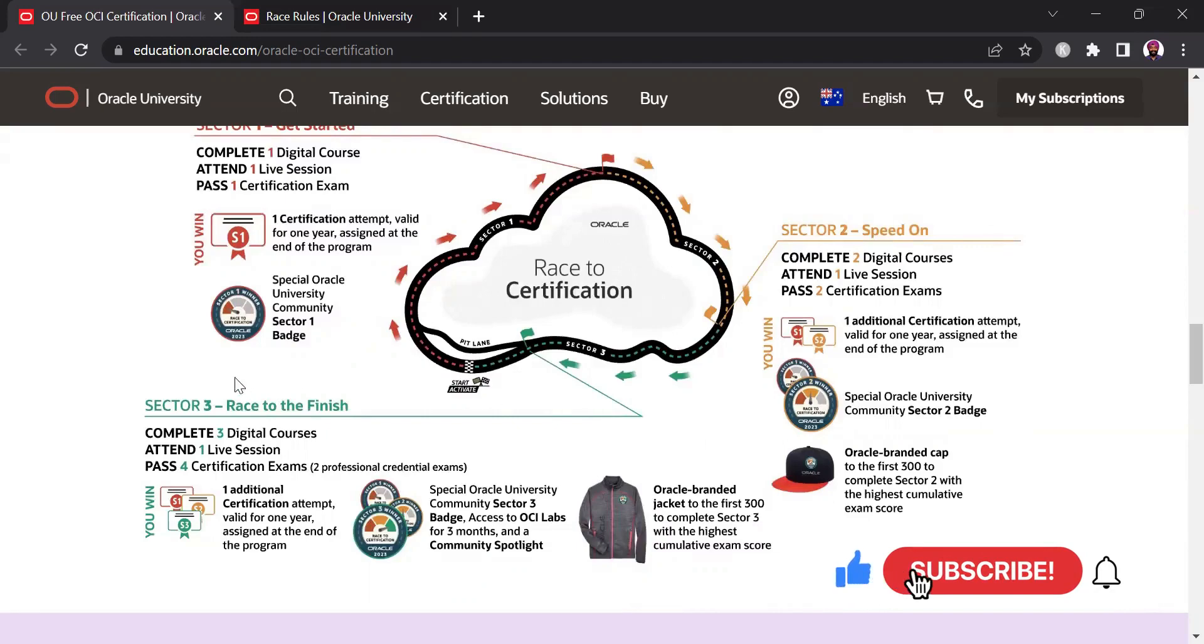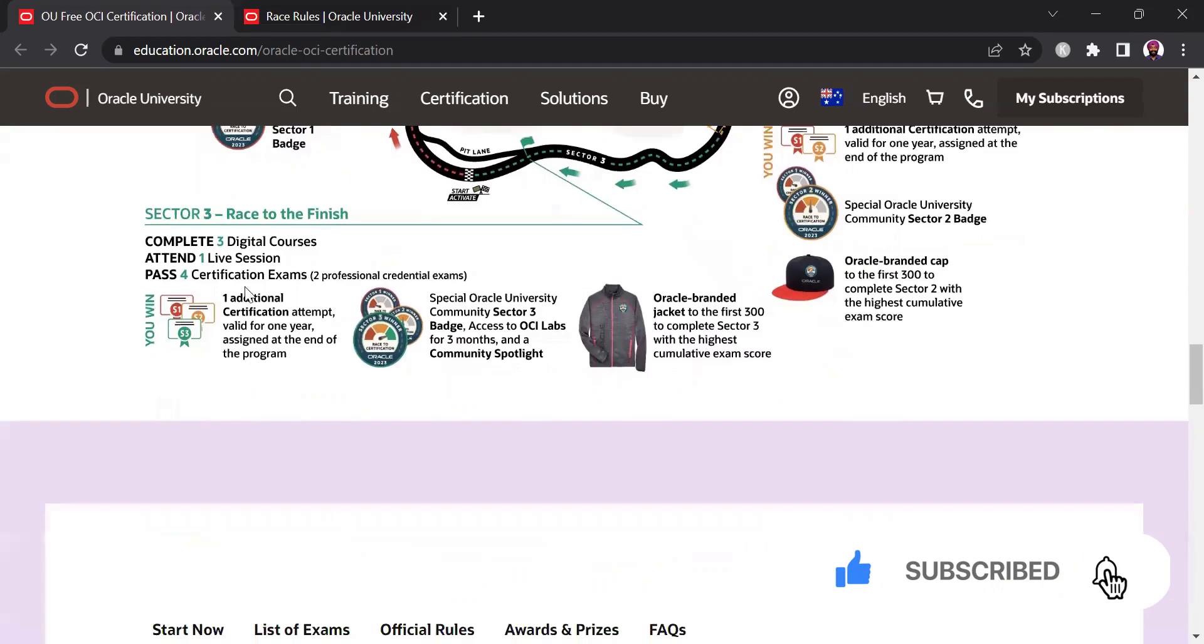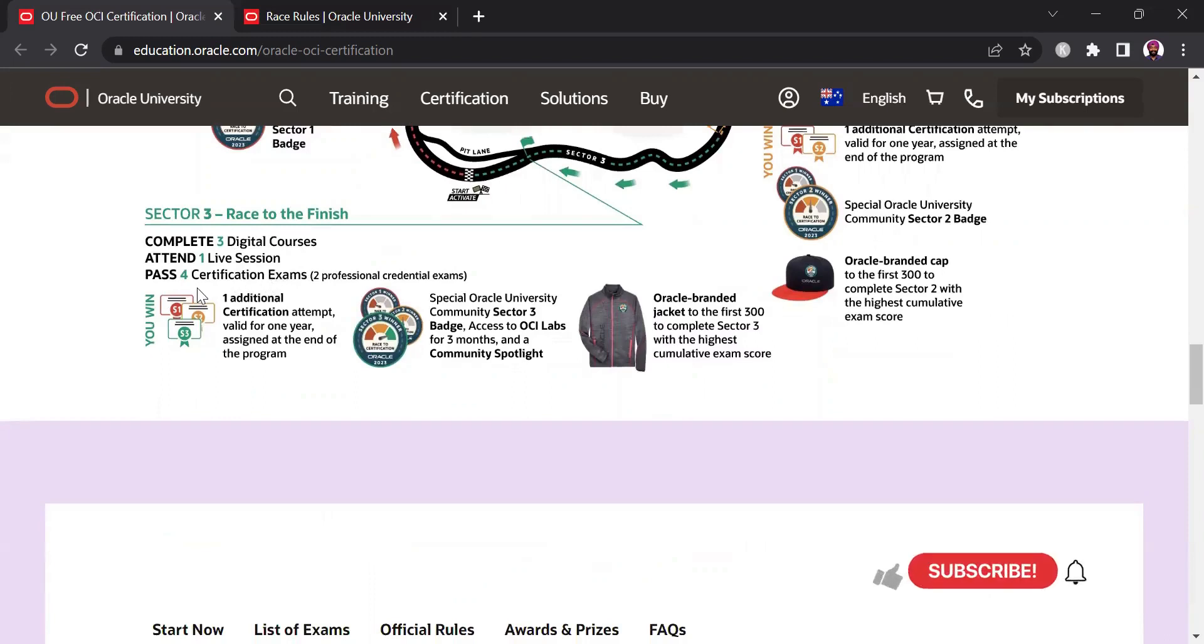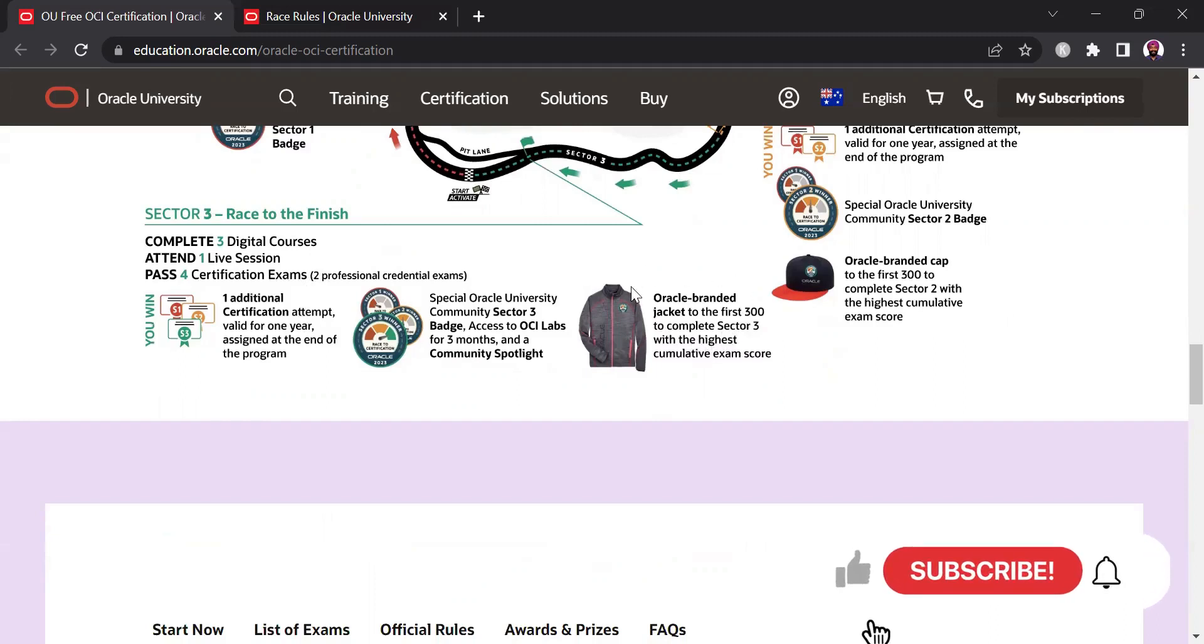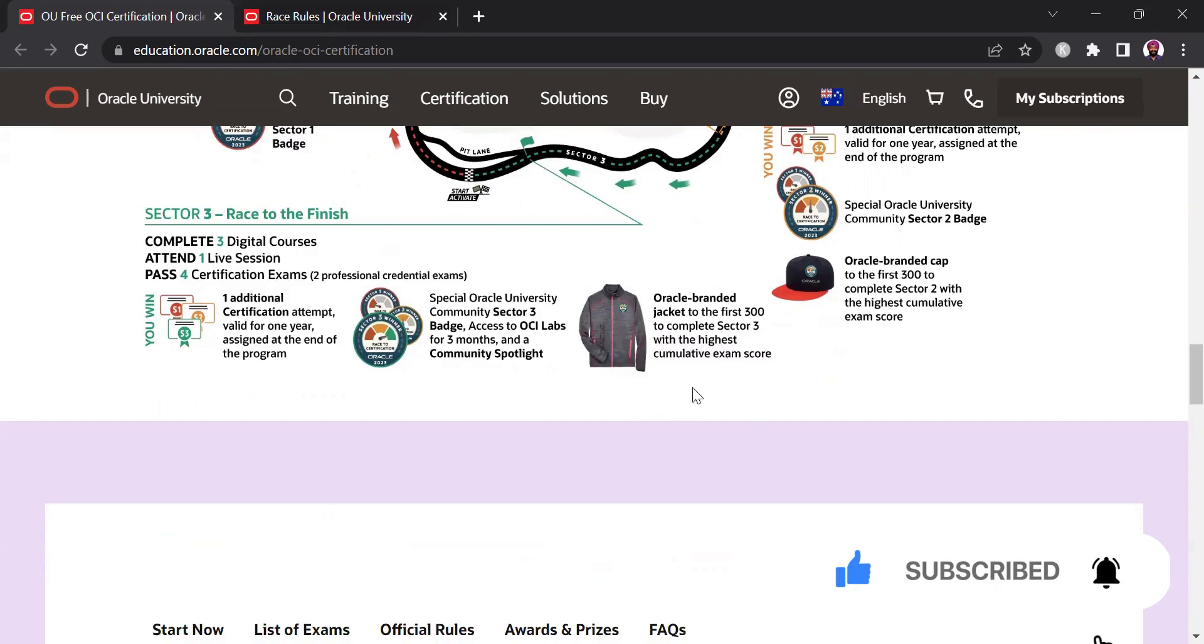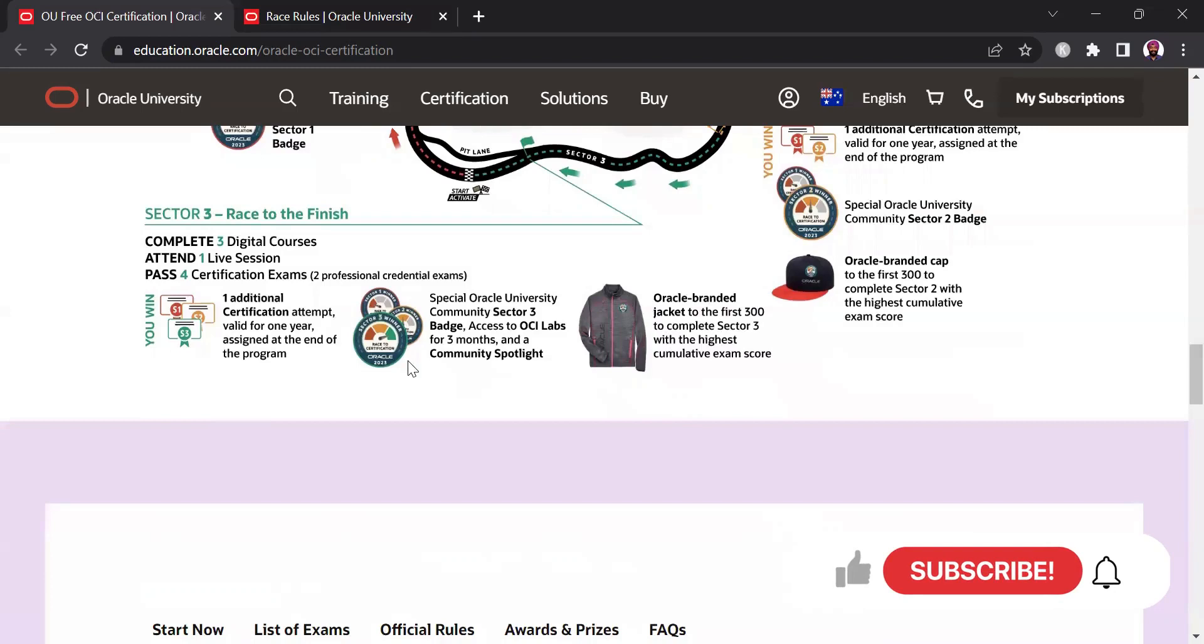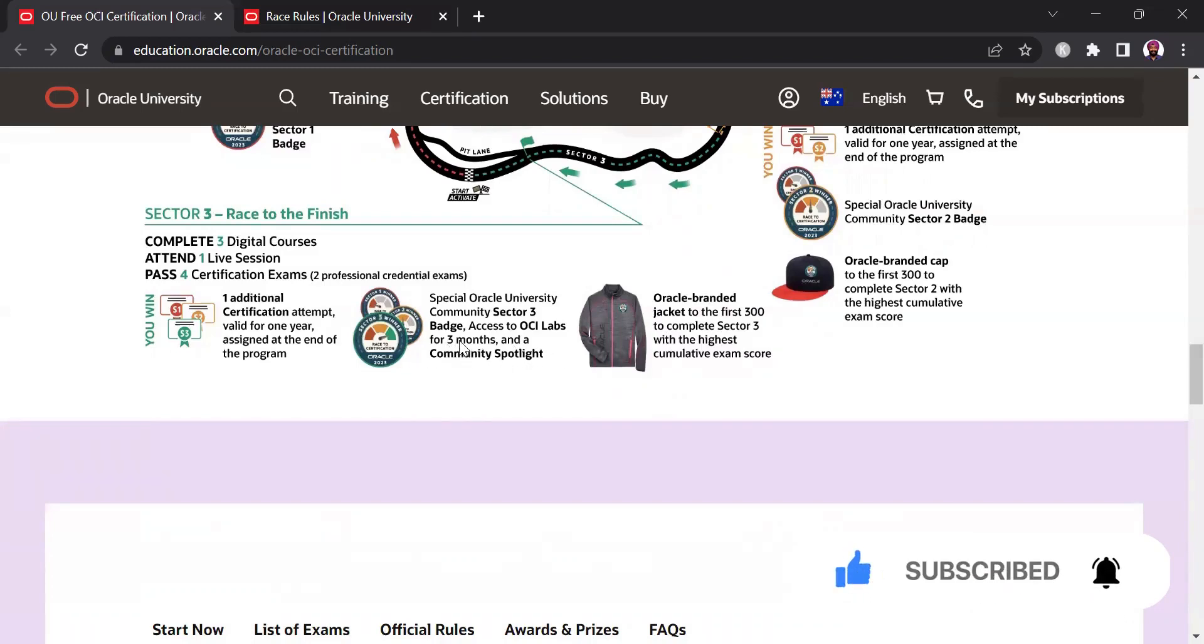In Sector 3, you need to complete three digital courses and one live session you need to attend and you need to pass four certification exams out of which two need to be the professional level. Now the goodies offered with this one are obviously a better goodie which is Oracle branded jacket which is being given to the first 300 participants completing this and you also get access to OCI labs for three months and a community spotlight and a Sector 3 badge.